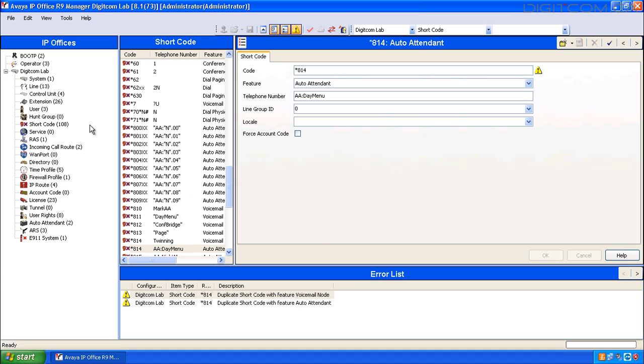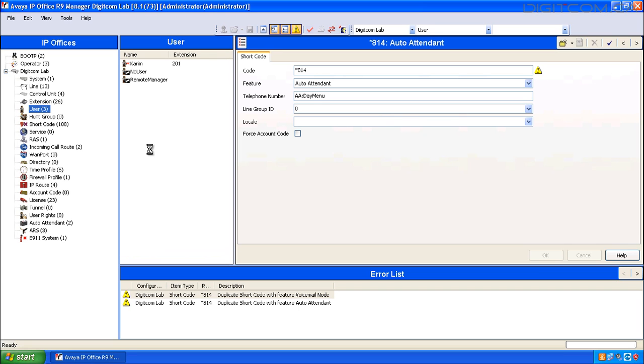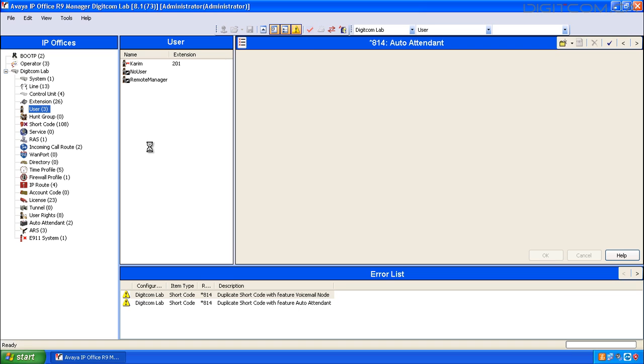On the left hand side of Manager, you'll notice a number of items. Click on User. You'll see a list of users appear.